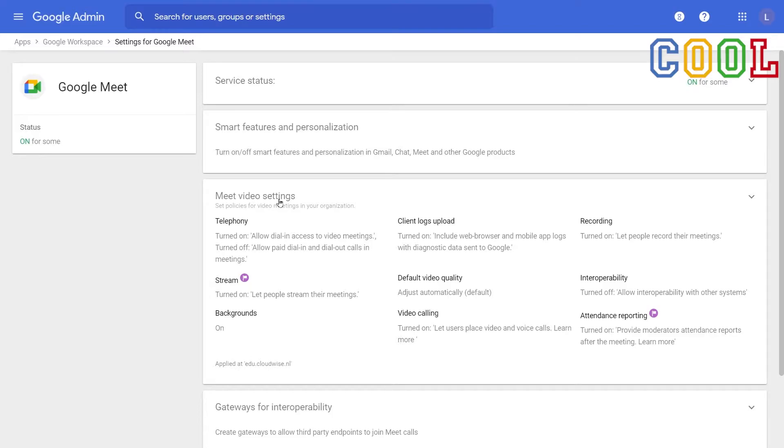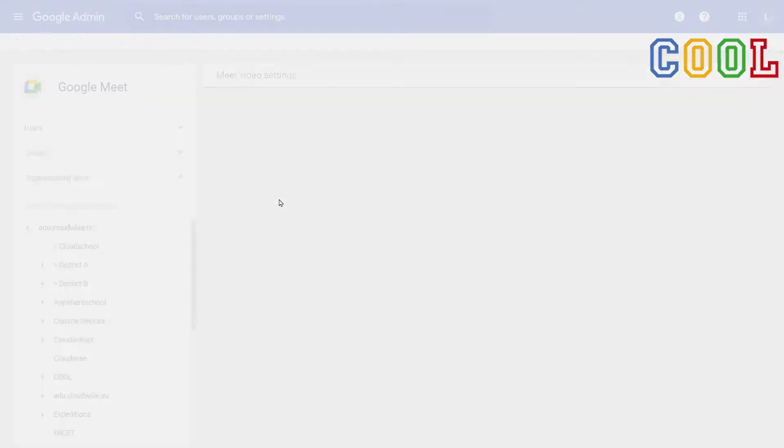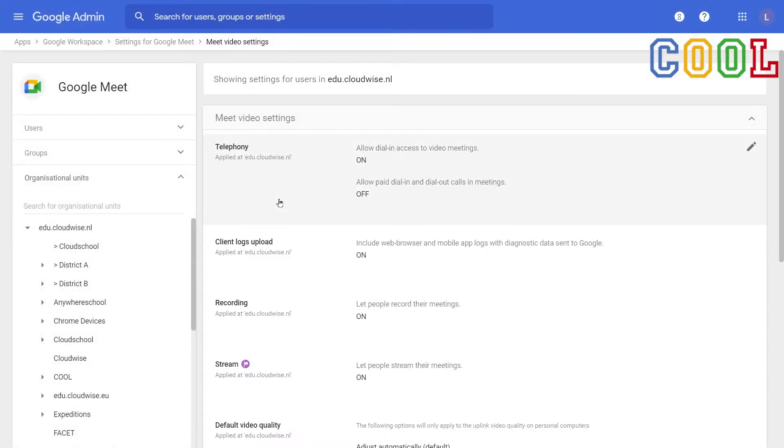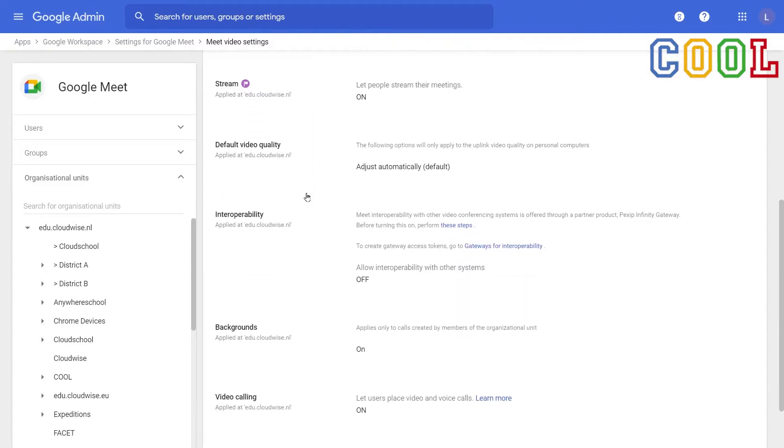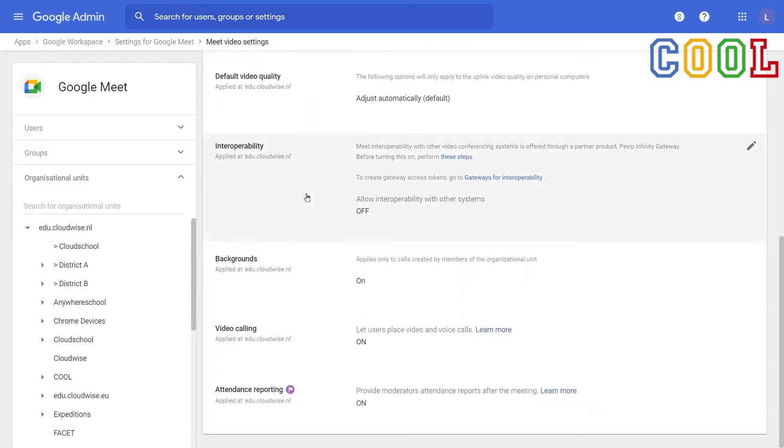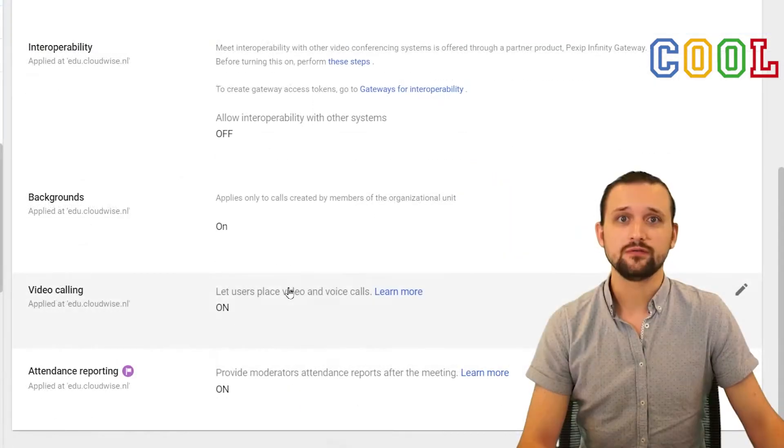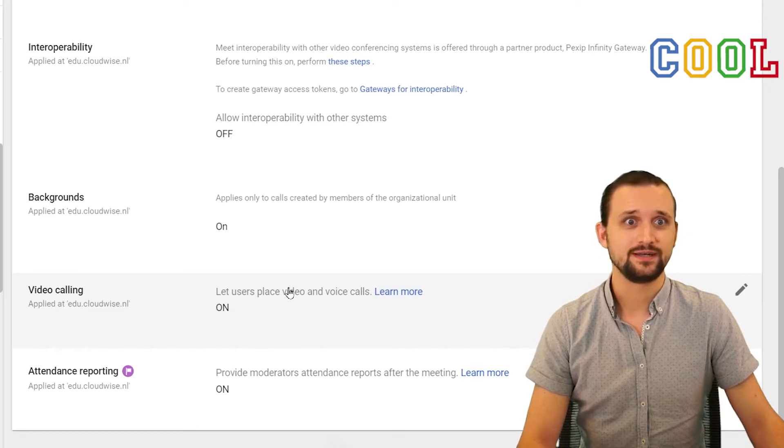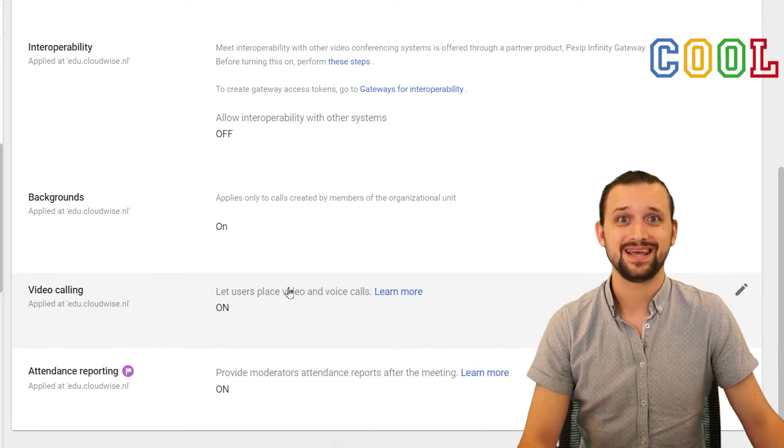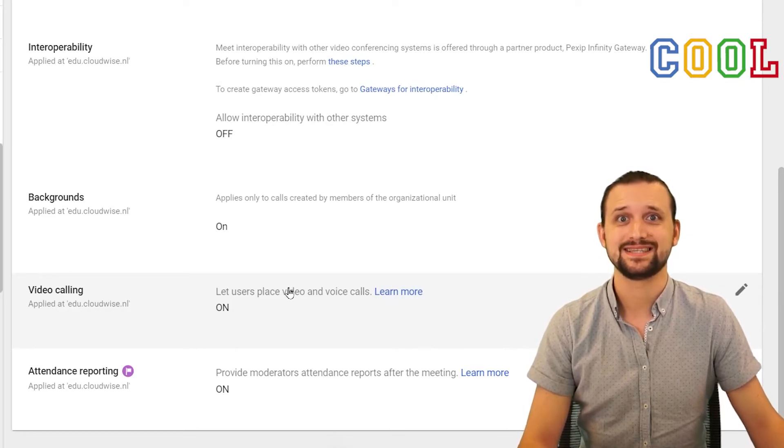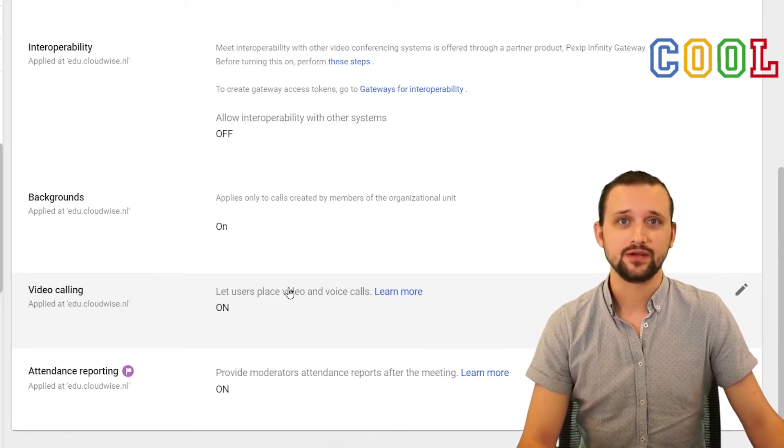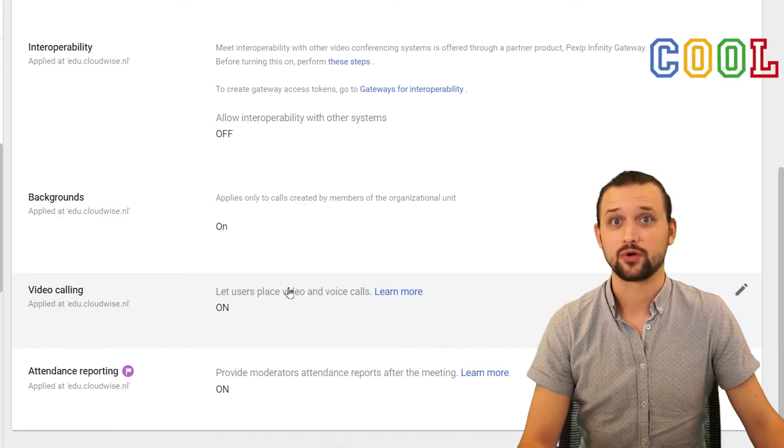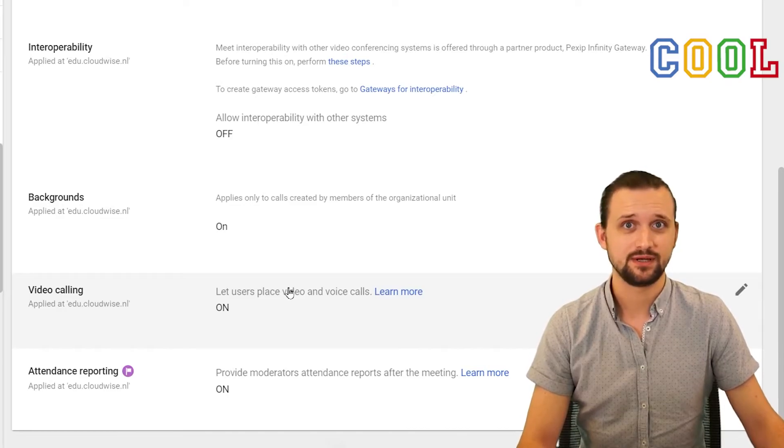If we go to the settings for Google Meet and we go to the Meet video settings, you'll find that one of the settings is video calling. Now, if we turn off video calling, it doesn't mean that they cannot actually access a Meet session, but it does prohibit them from creating a session themselves.